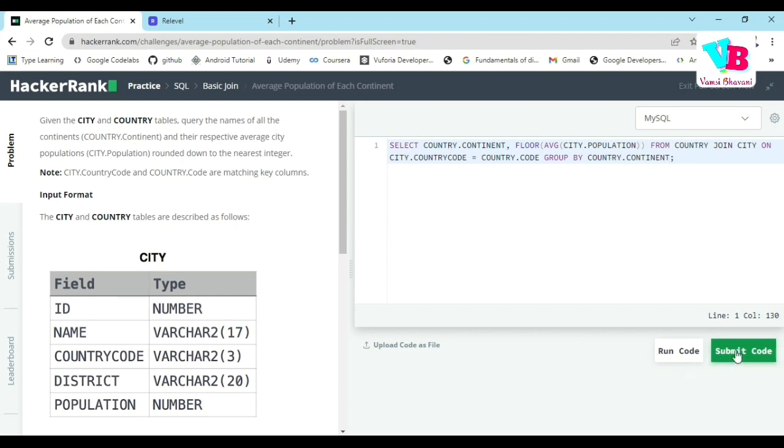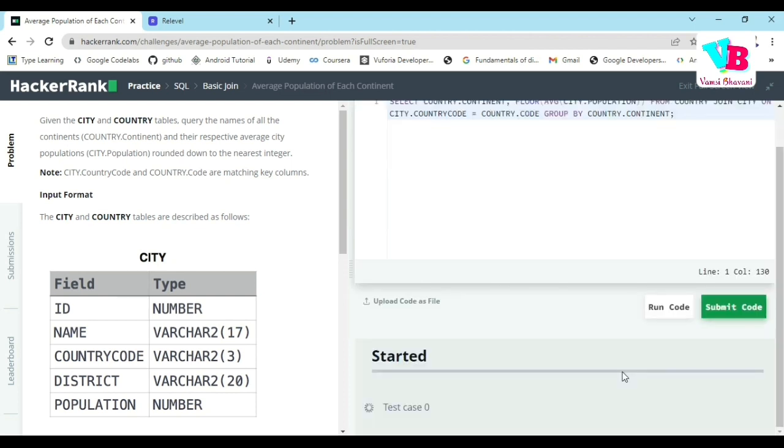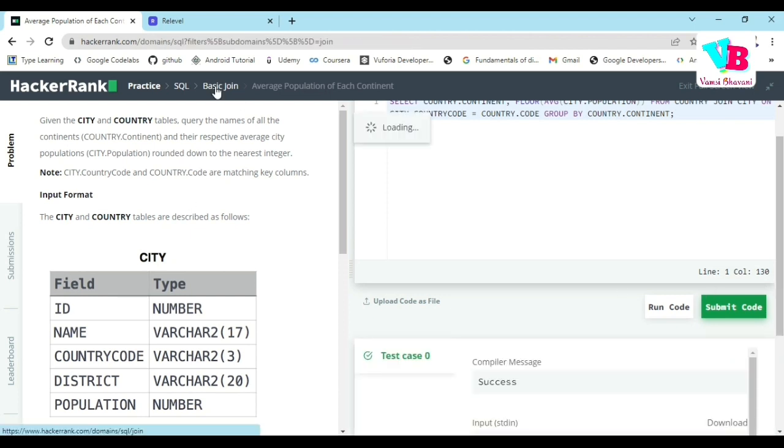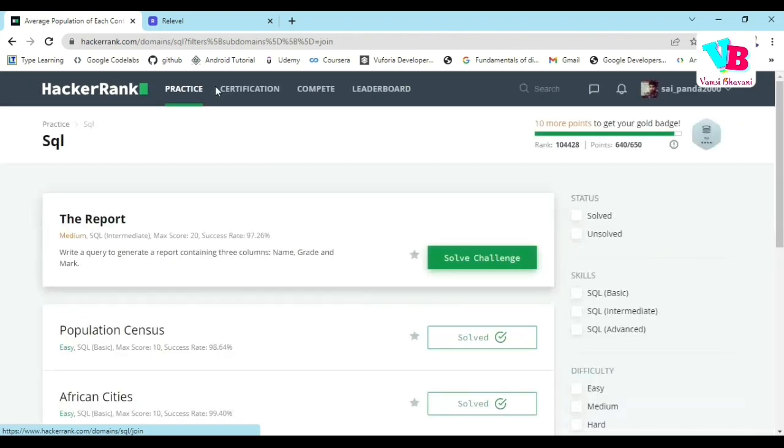It's probably not going to work. Let's go back. Next one is The Report.